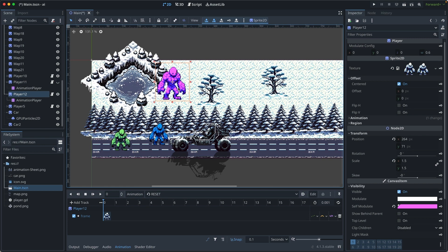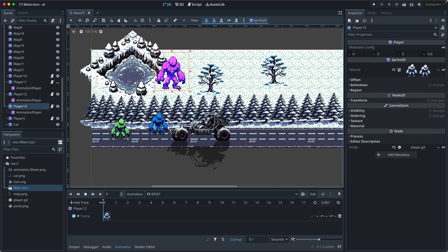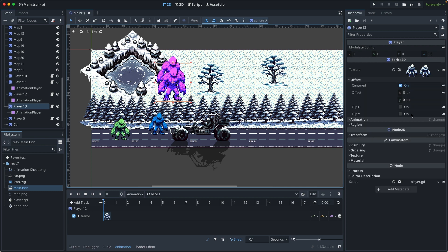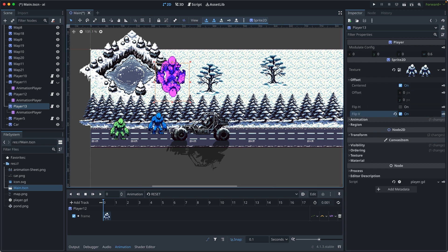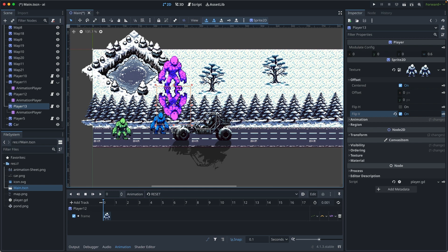So creating a shadow basically means we duplicate the sprite. Then we flip it vertically and align it to the top or the bottom of the original sprite.